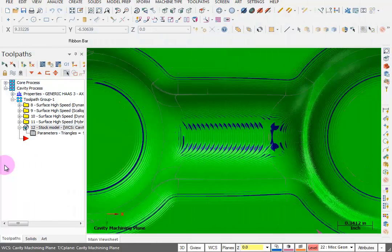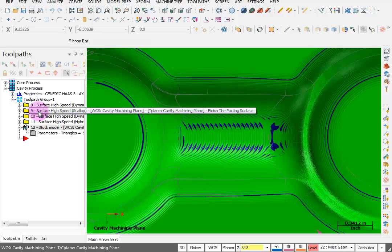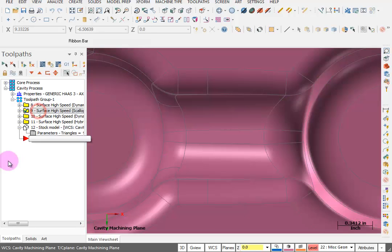I switched to a top view looking straight down on top of the cavity and zoomed up on that channel where the extra stock is. I'm going to click on this scallop toolpath so I don't have to see any of the toolpath lines.